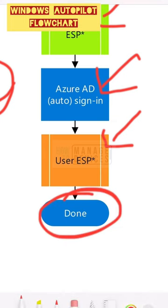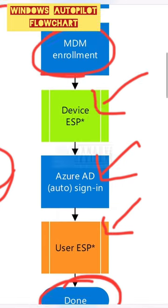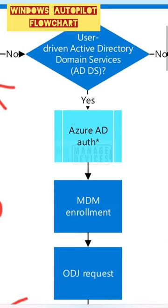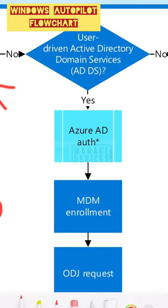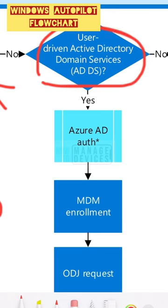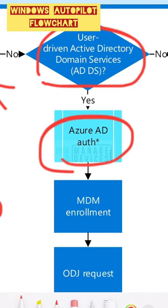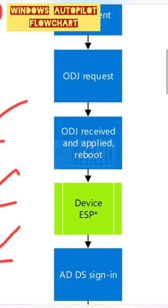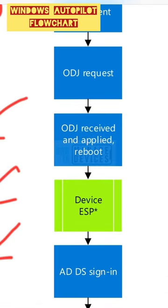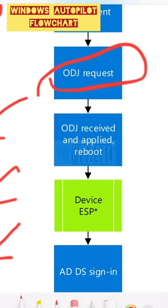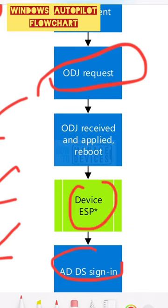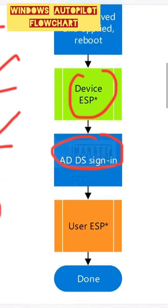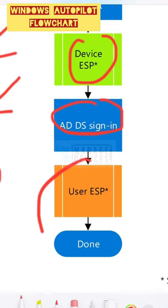The third part of the workflow is the hybrid Azure AD join scenario for Autopilot - Azure AD and ODJ request, ODJ received, applied, reboot, then device ESP.